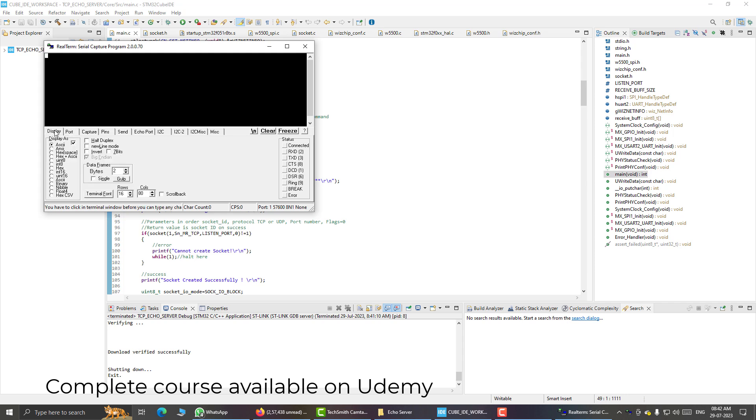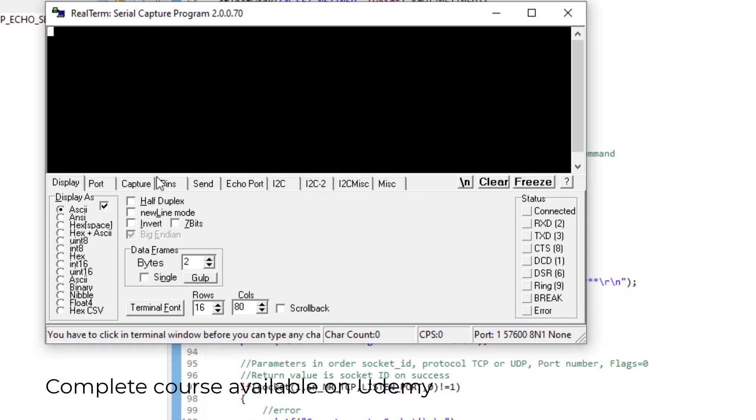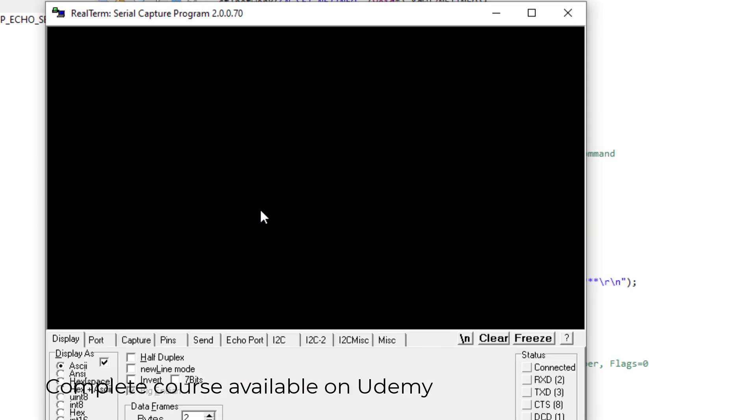For this example, the TCP server example, I will increase the display size. For that I will go to the display section, increase the number of rows, and change it from 16 to 32. This will make the display bigger.